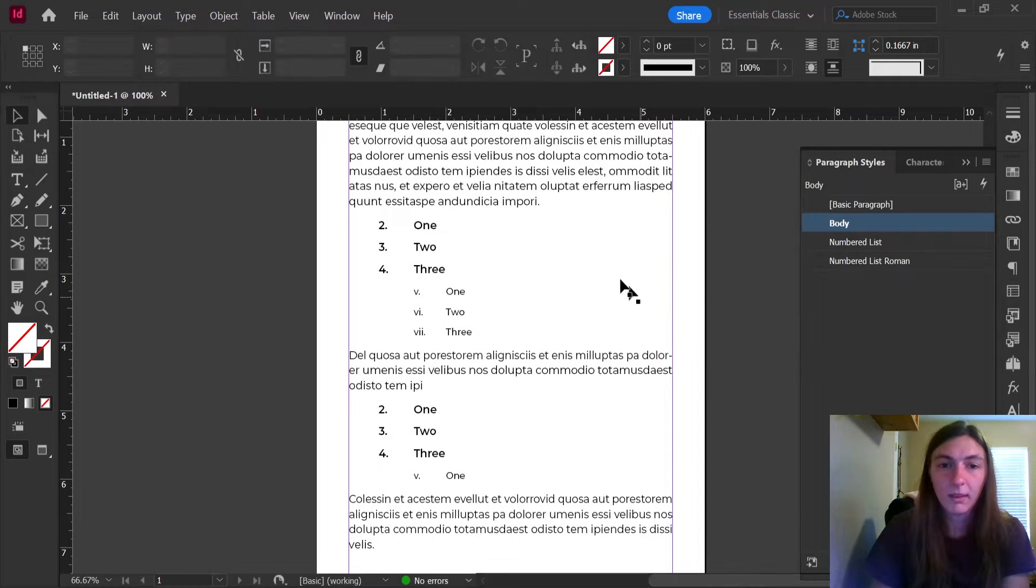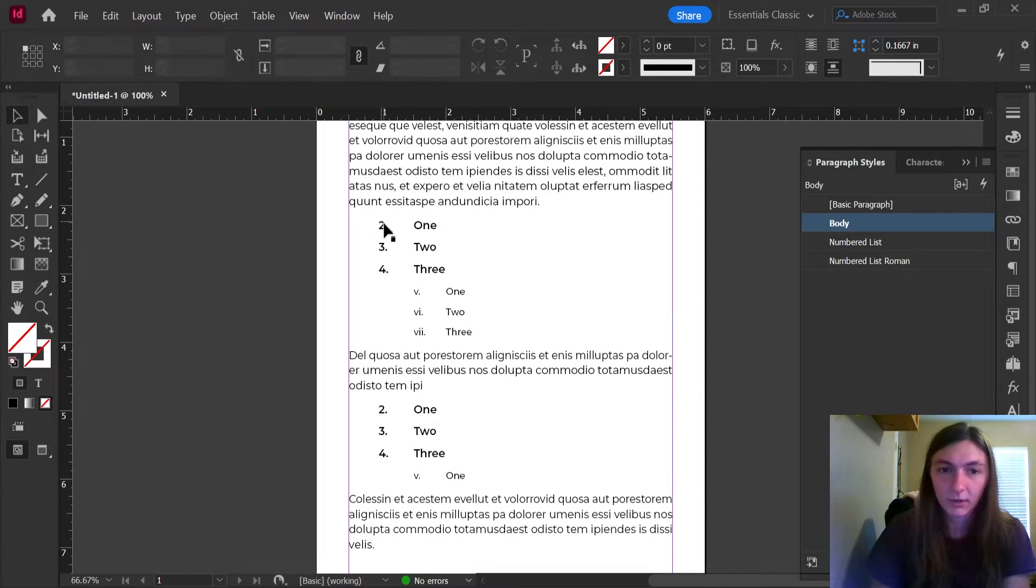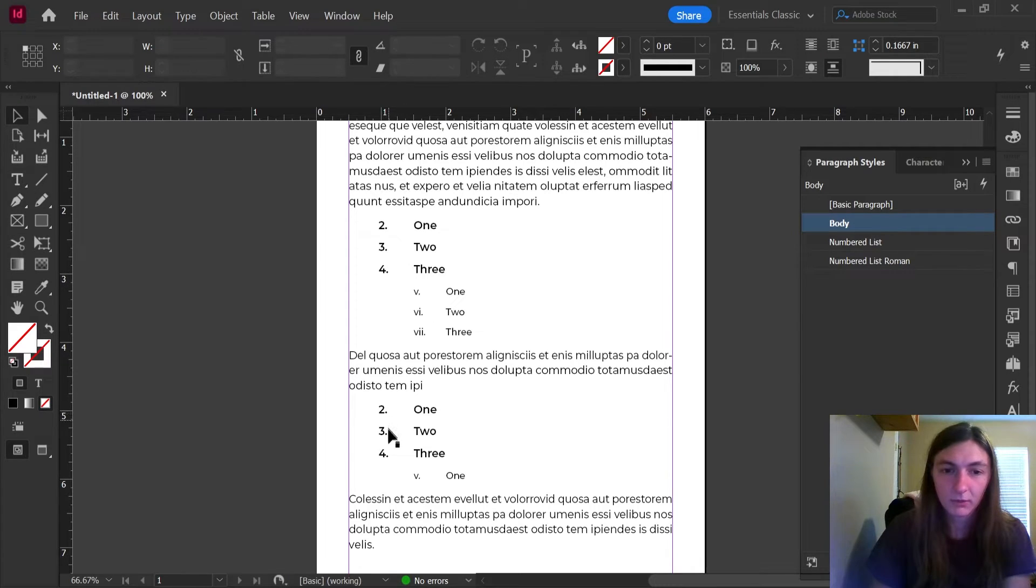Okay, now you can see that these lists are starting at 234, and then starting at 234, and so on.